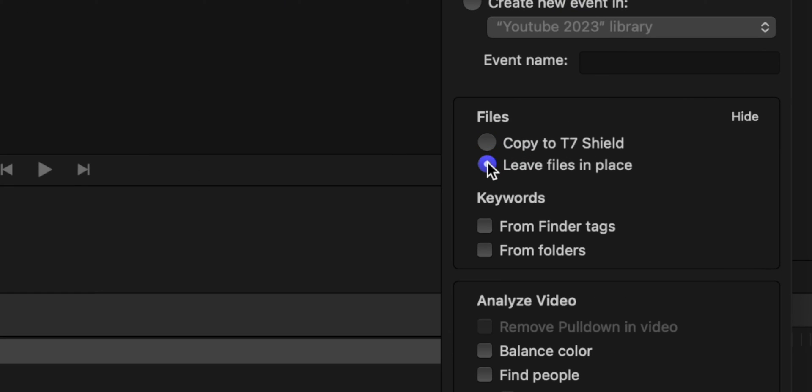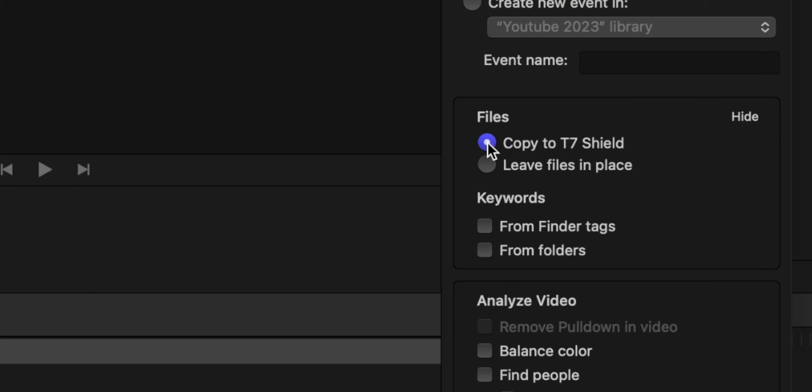In this video I'm going to go through the different ways to import media into Final Cut Pro, how to make sure you're not duplicating files, and whether or not you should ever click this particular option. Plus stick around until the end and I have a bonus tip that will free up even more hard drive space for you.